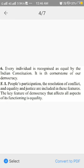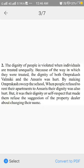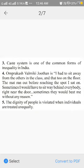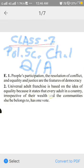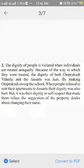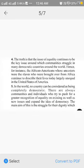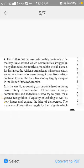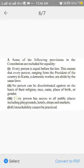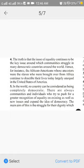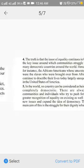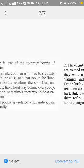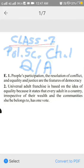answer in detail number 1, number 2, number 3, number 4 and number 5. This is the answer of exercise number 3rd,